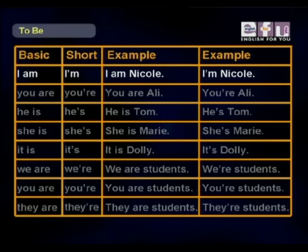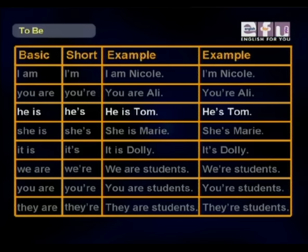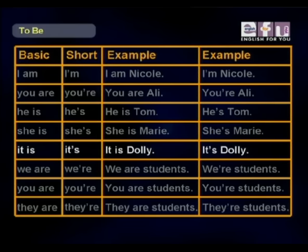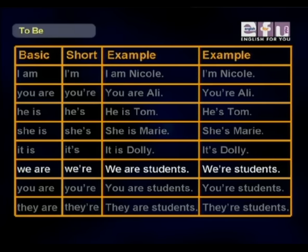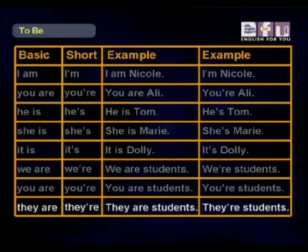I am — short form: I'm. I am Nicole. I'm Nicole. You are — you're. You are Ali. You're Ali. He is — he's. He is Tom. He's Tom. She is — she's. She is Marie. She's Marie. It is — it's. It is Dolly. It's Dolly. We are — we are students, we're students. You are — you're. You are students, you're students. They are — they're. They are students, they're students.